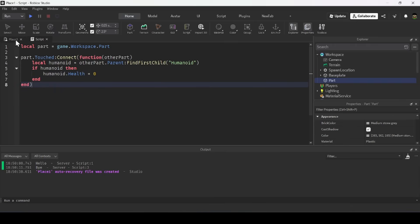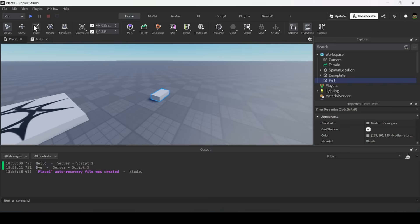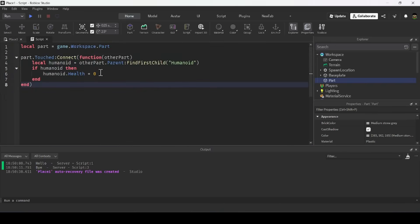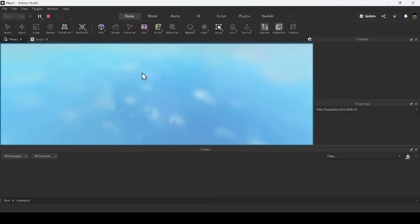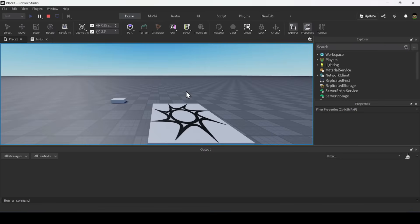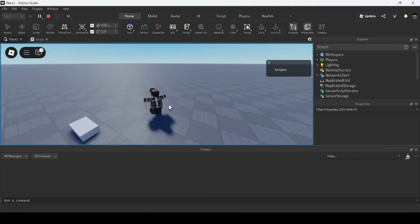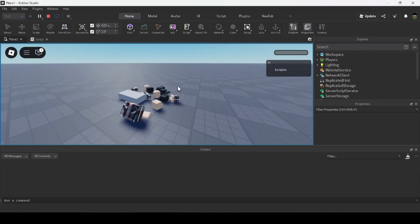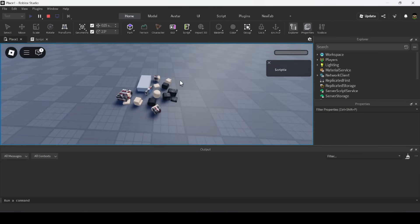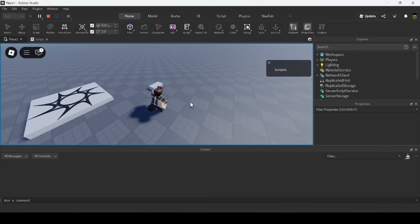Now we can test the game. When I play, the script listens for the touched event and executes the code when triggered. When I walk over the part, it finds I have a humanoid and sets my health to zero. As you can see, it sets my character's health to zero and I get destroyed.